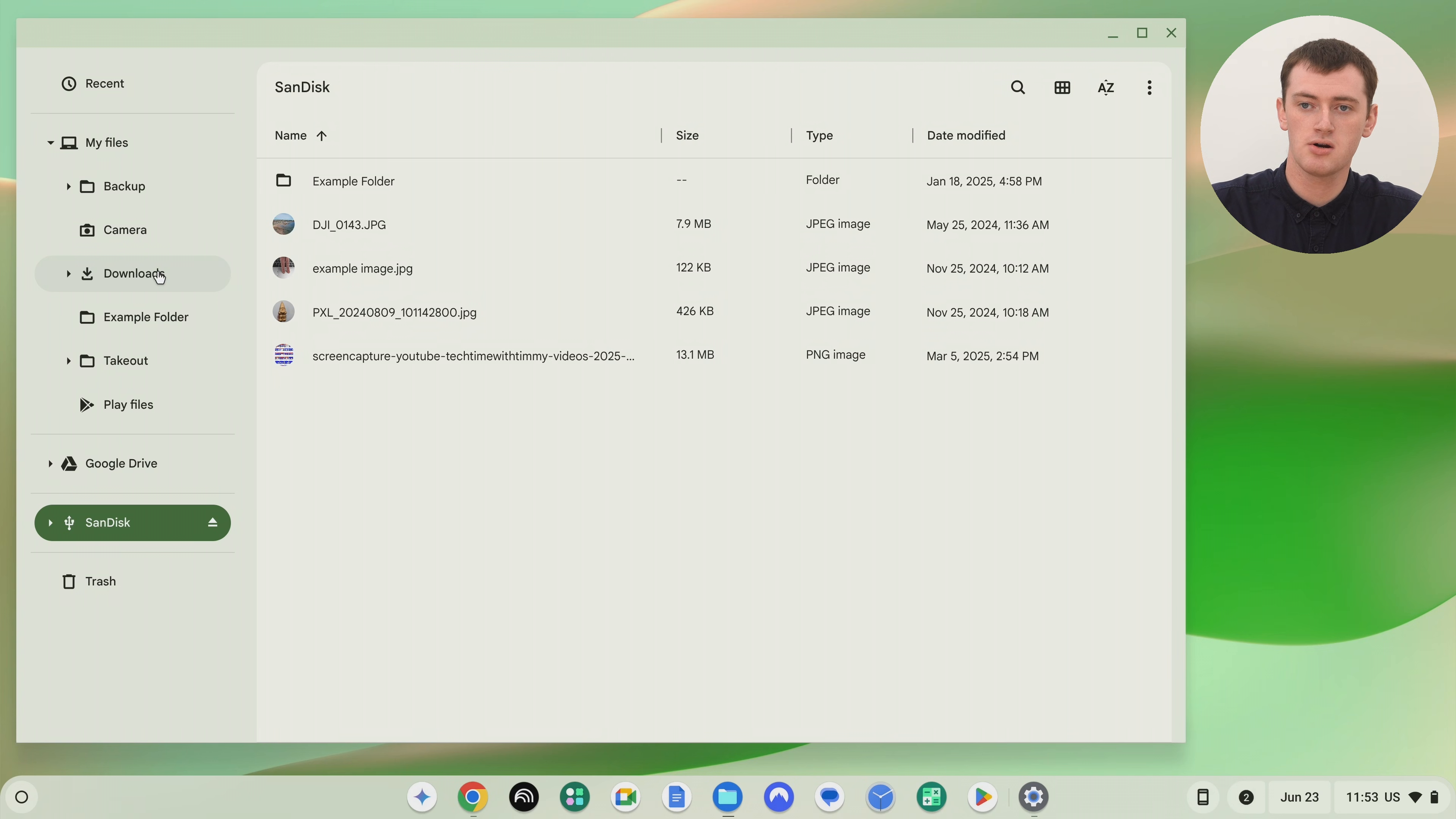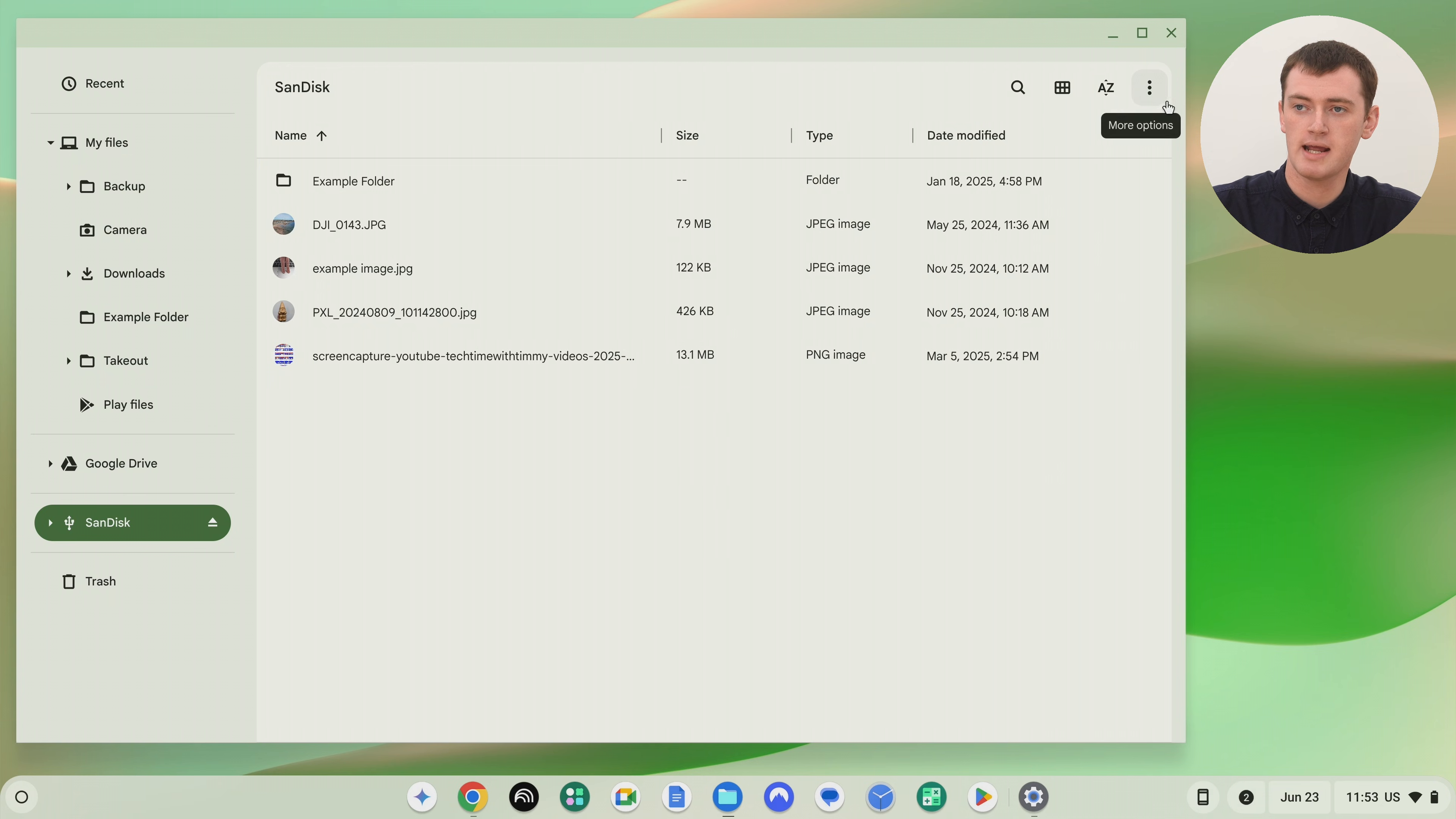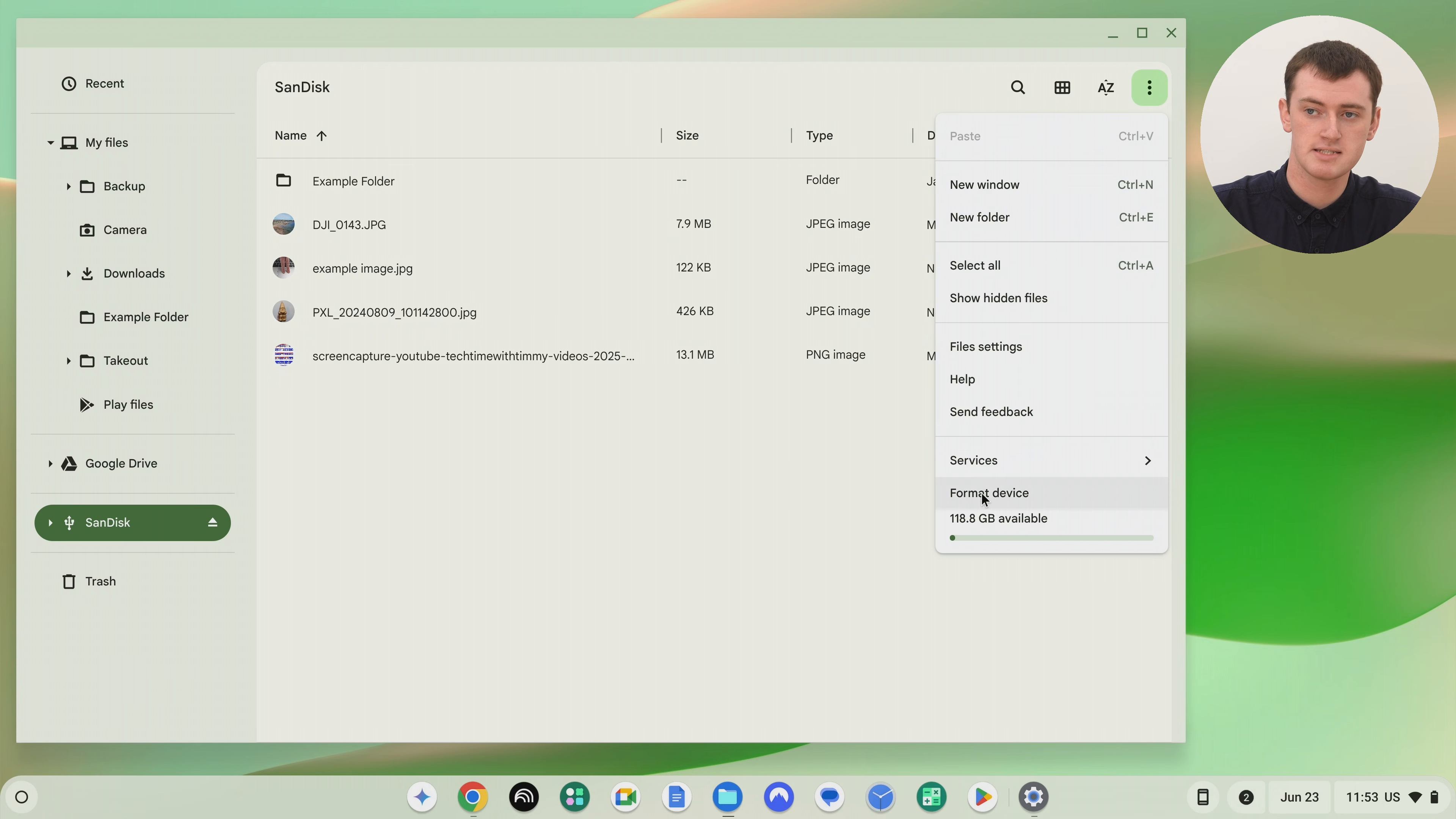But now once you've backed up your files and you're ready to actually go ahead and format your SD card, you'll need to make sure you click on the SD card here so you can see anything that's inside it. And then you'll need to come up to the top right hand corner of the files app here and click the three dots here. And then in this menu that appears, come down and click format device here.